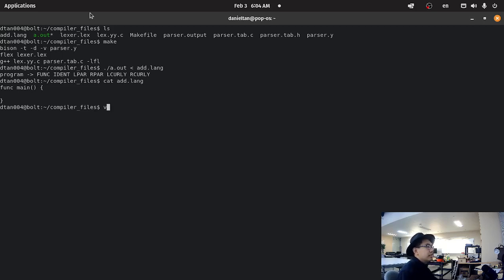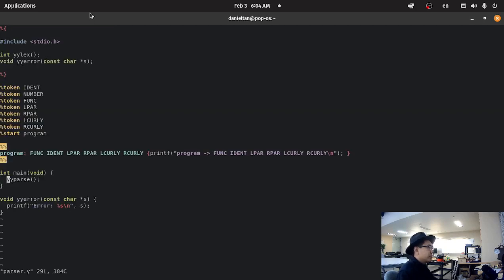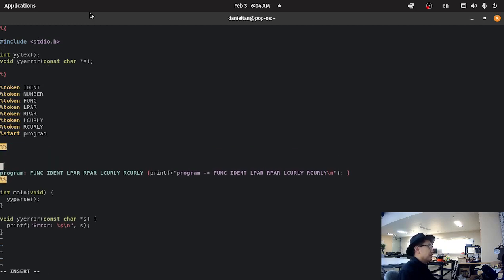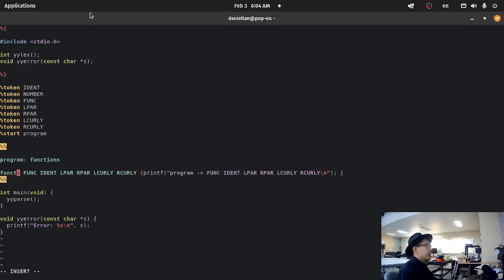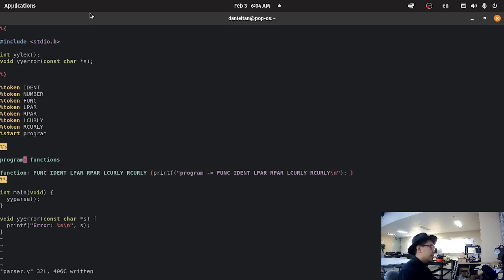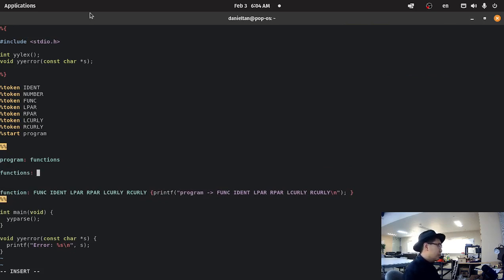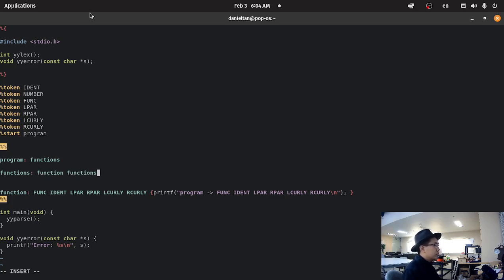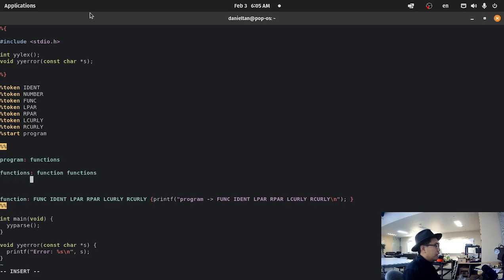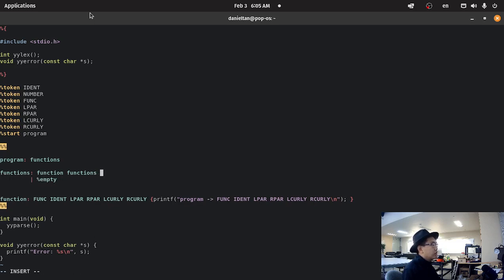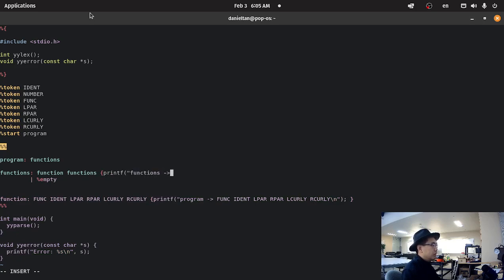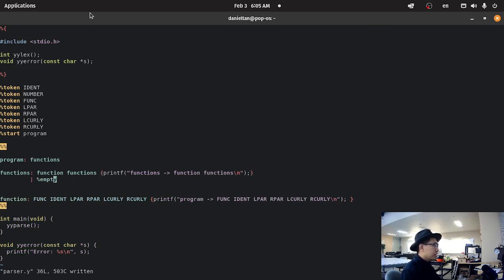So, let's now try and do a function with multiple. Let's try to do multiple functions. So, in order to do multiple functions, let's do program is functions. So, a function, which is singular. Let's create a function that is singular. And then let's have functions. Let's define what a functions is. So, we're going to define the functions recursively. So, function, functions, and then or, empty. So, print, functions, functions, functions, just like that.